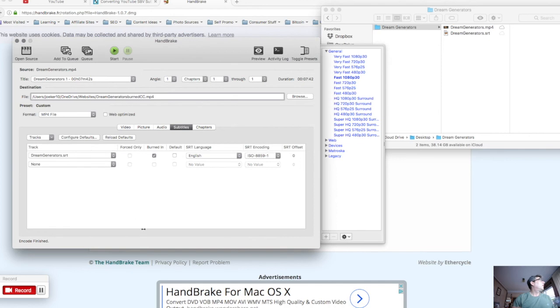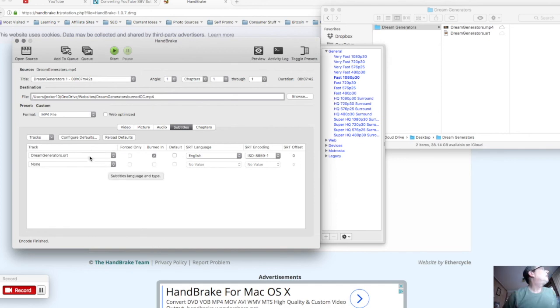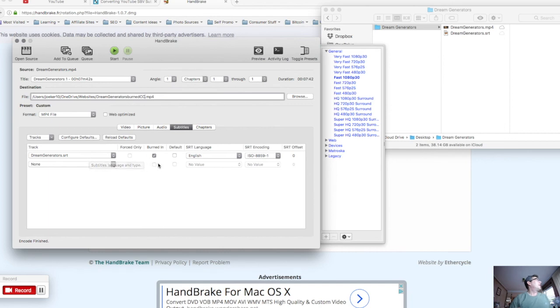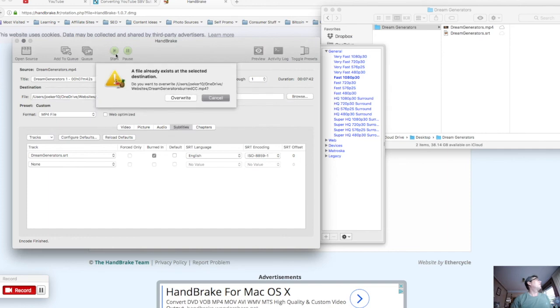It looks like I screwed up here, I put the burned in here on this line, I shouldn't have that here at all. Okay now we're going to go ahead, we have green generators SRT selected as the track burned in and I'm going to go ahead and start right here.